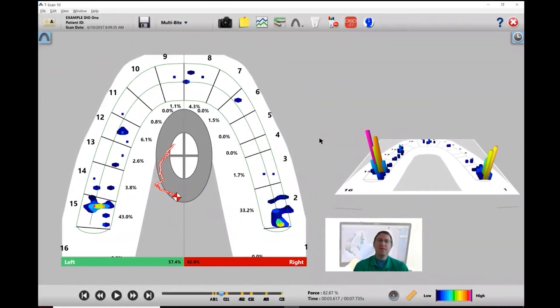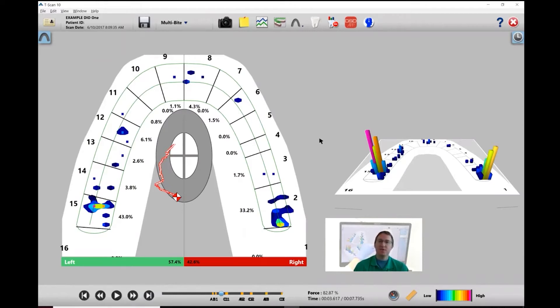Hey everyone, Shane here with TechScan. In this video, I want to show you how to set up your digital impression now that you've imported it into your patient.